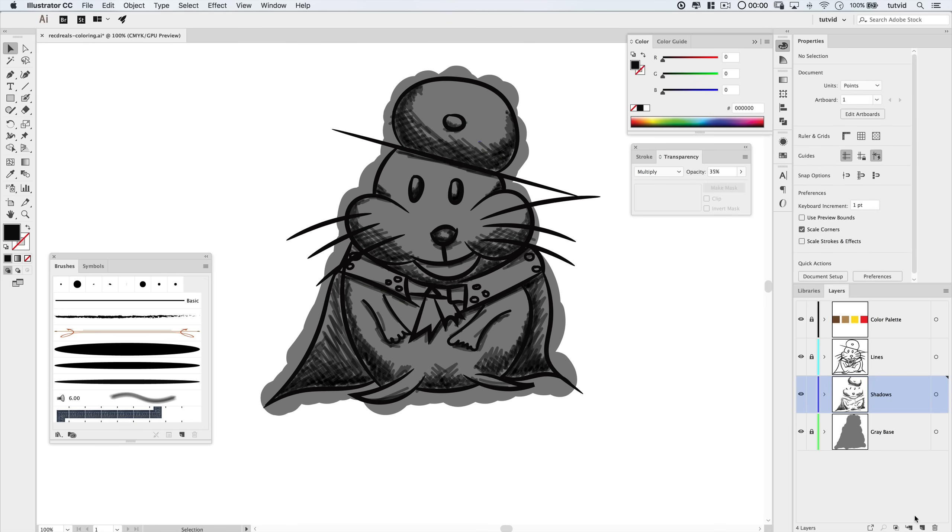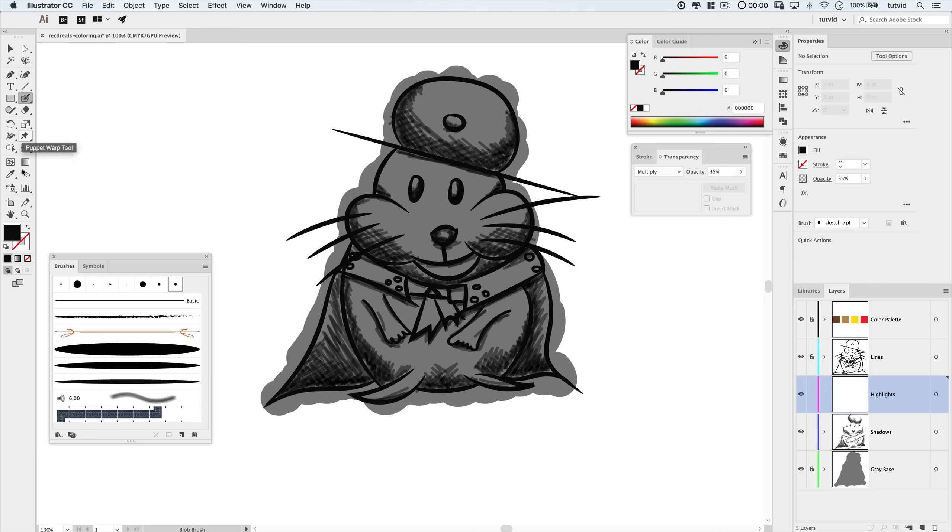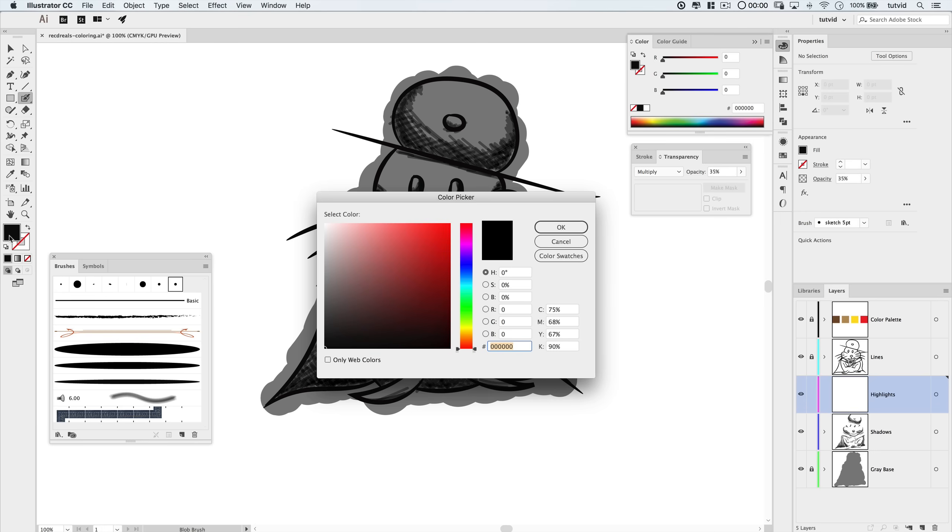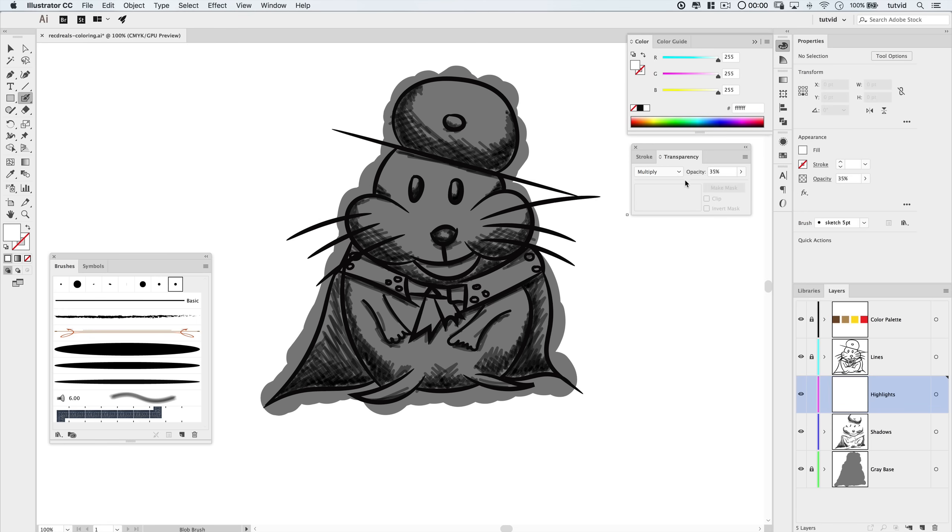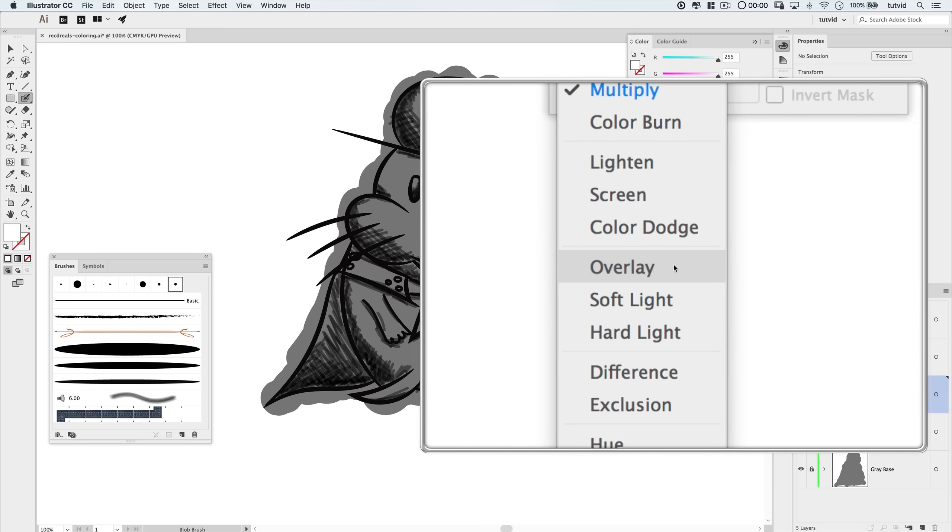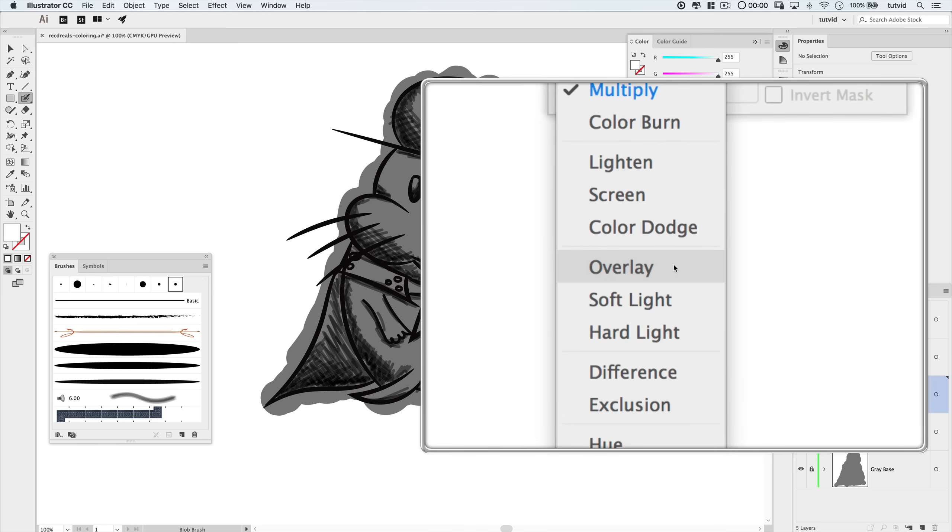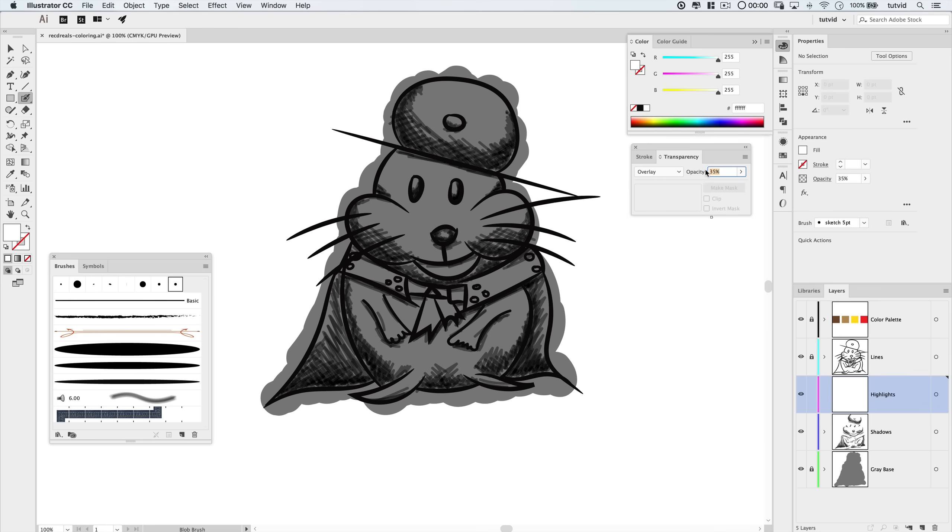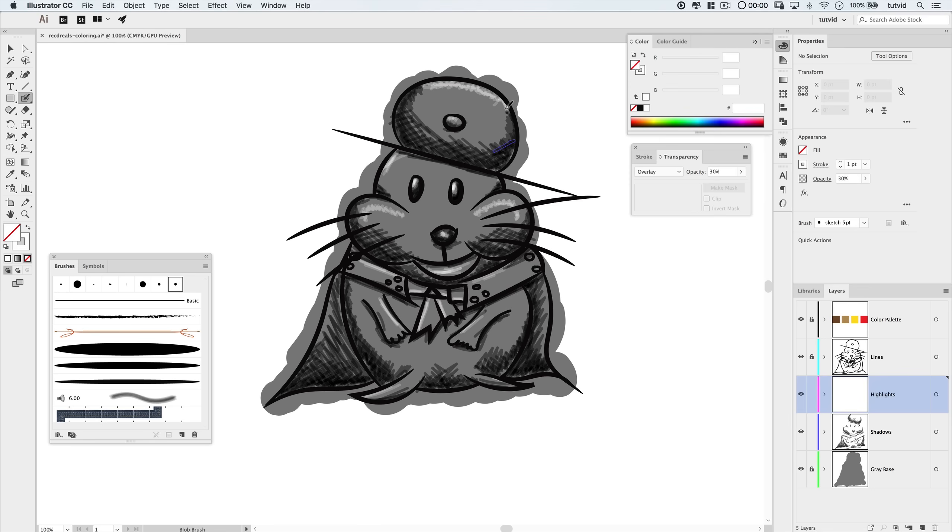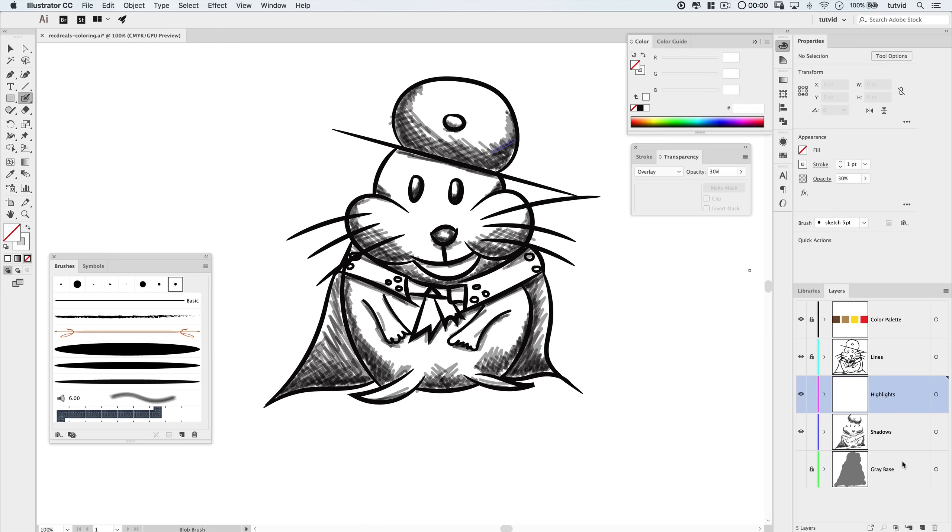And I'm going to name this layer highlights. Once again, I'm going to grab the blob brush tool. And here, I'm going to set my fill color to white. And once again, use that transparency panel. And I'm going to set this tool to the overlay blend mode and 30% opacity. Now, I'm just going to go through and brush in the highlights where I see fit. After we've laid down our highlights, I'm going to go back here and I'm going to hide the gray base layer. We can knock that out now. We're ready to start adding our color.